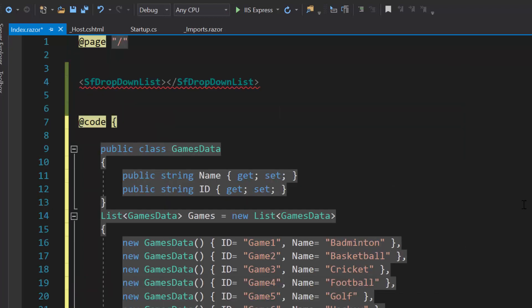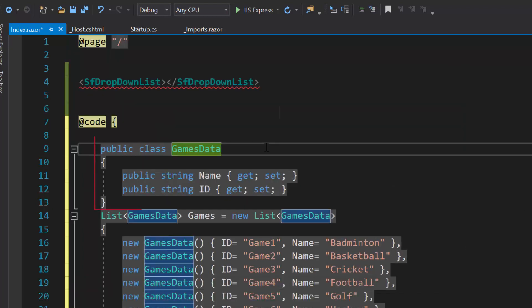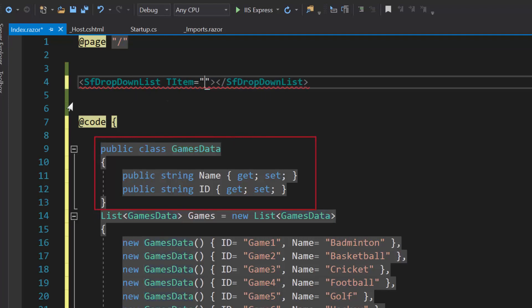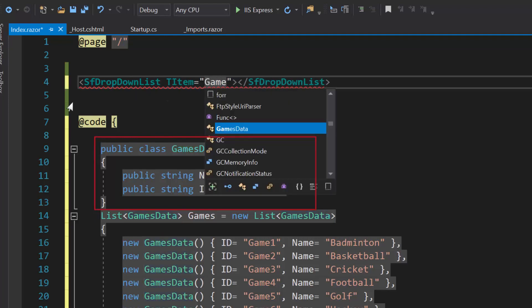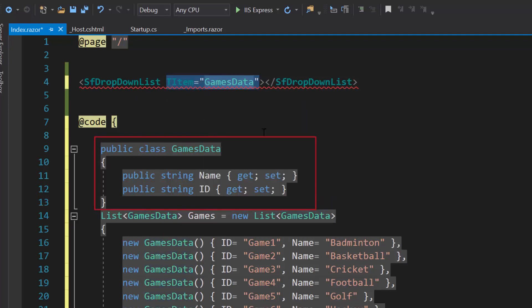To this dropdown list, I need to specify the data source type. So let me define a property T item and set its value as GamesData.